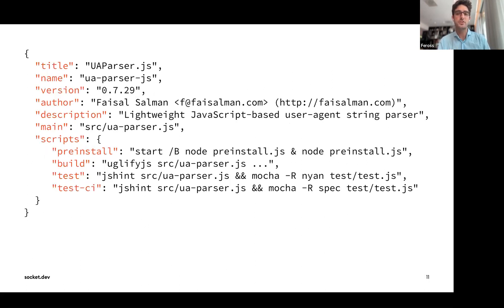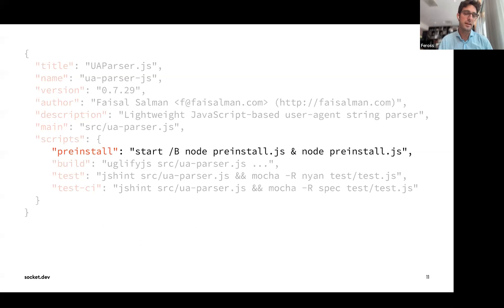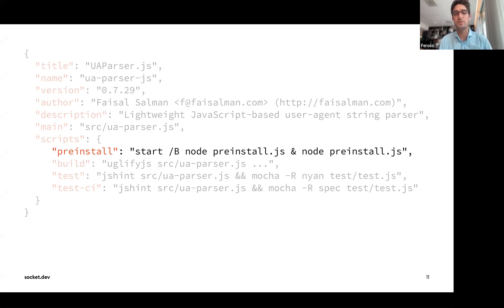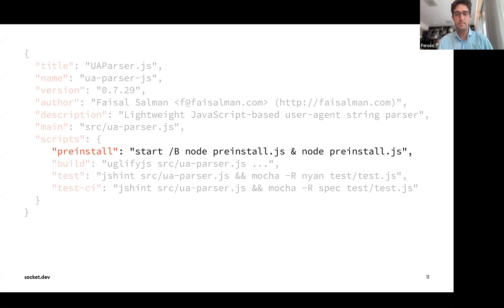Here's the package.json file for one of the compromised versions. Notice the pre-install script — this is a feature of npm that allows the package publisher to run a shell script anytime the package is installed. This malicious version runs a command anytime someone installs ua-parser.js at this version. The /v flag on Windows makes the program spawn in an invisible terminal, making it harder to detect.